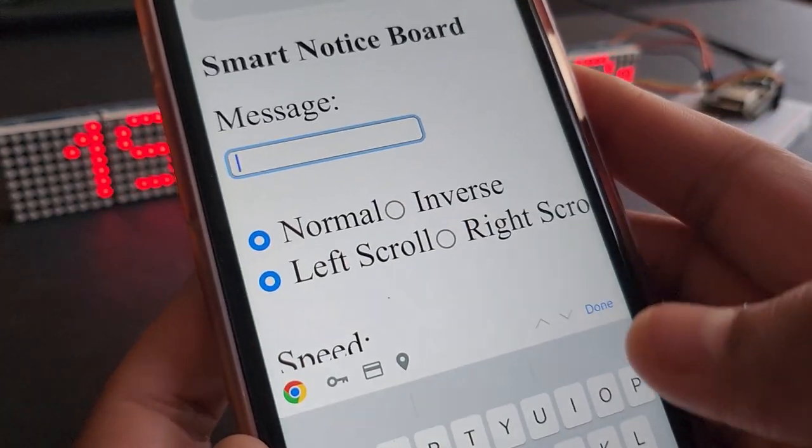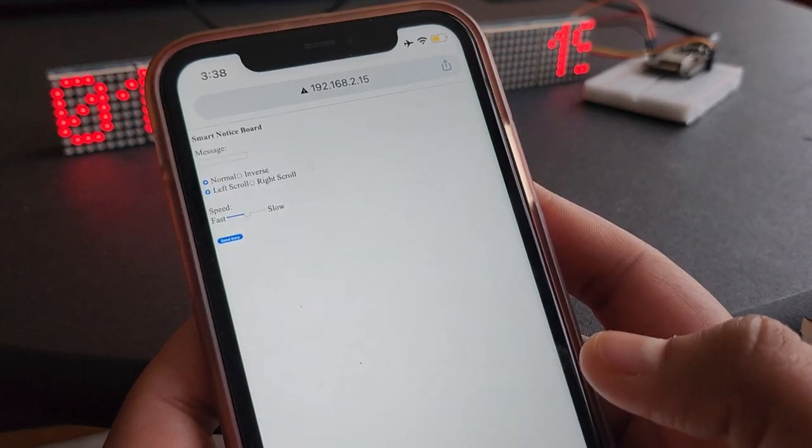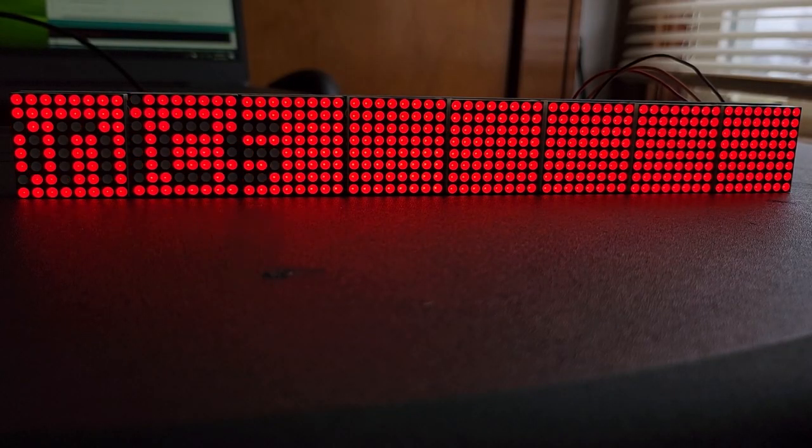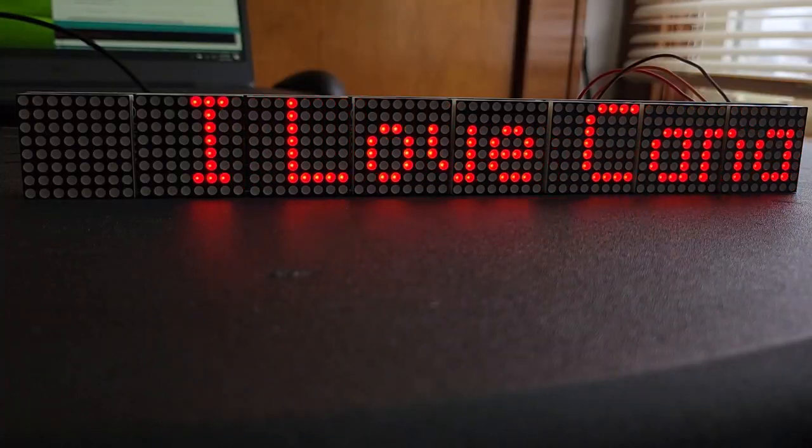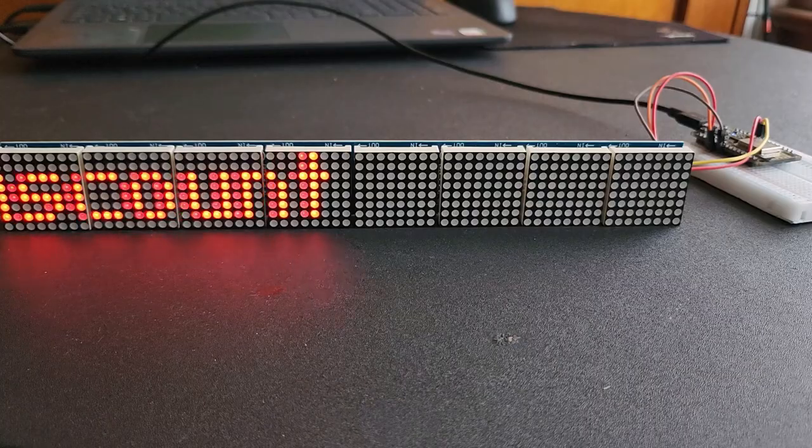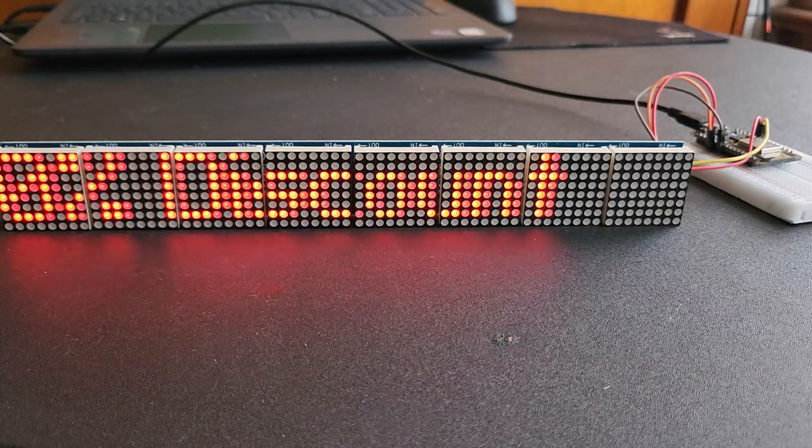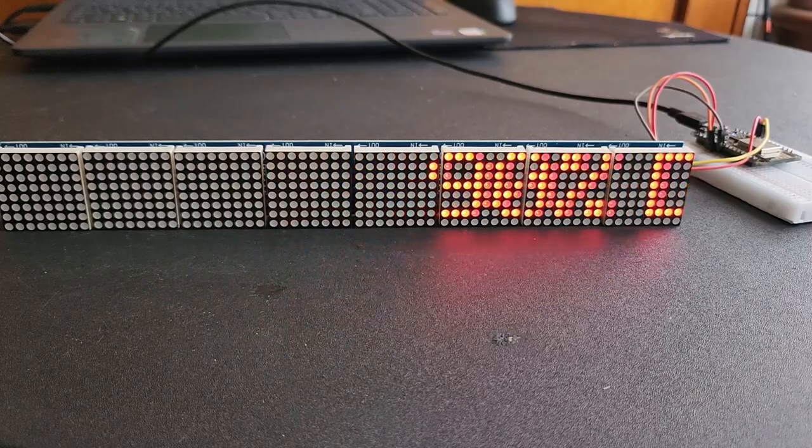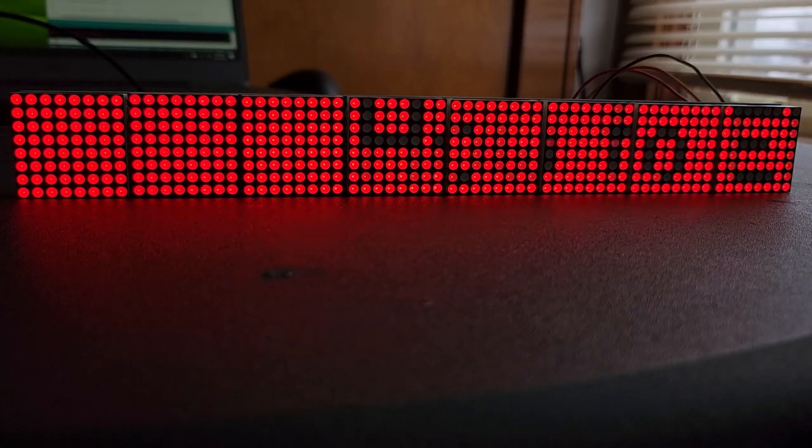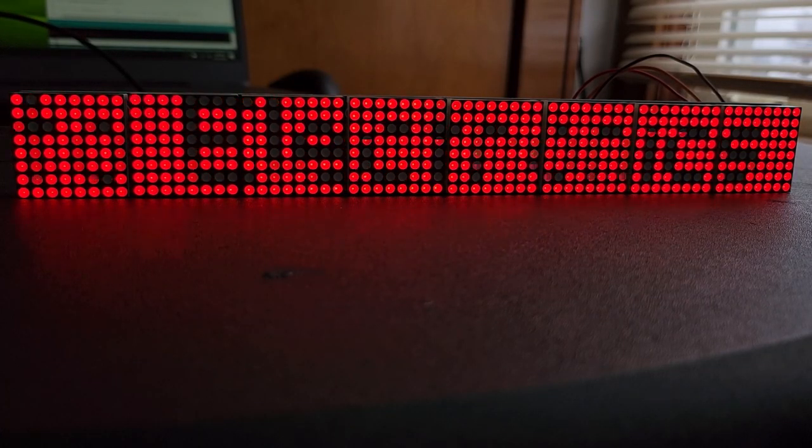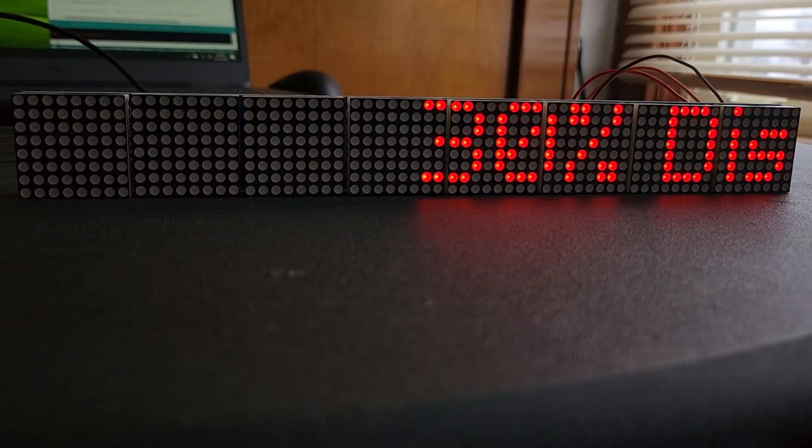No matter if you want to display a short-term or long-term notice, all you need is to write your text and send it. The old message will be replaced with a new message. You can also create various effects such as scrolling left or scrolling right, change the scrolling speed, and the display mechanism can be reversed as well. So let's see how we can build this smart notice board.